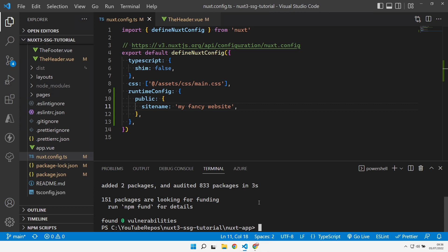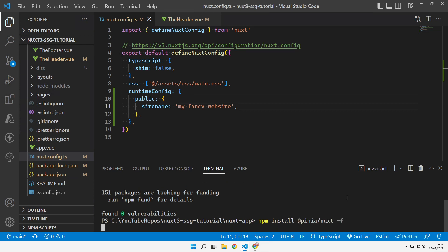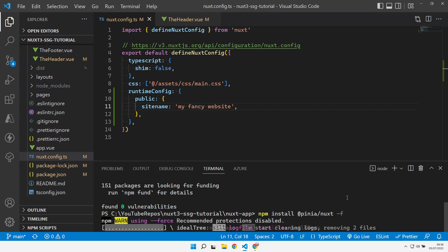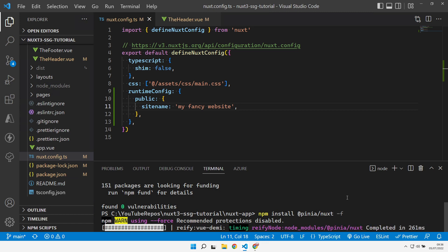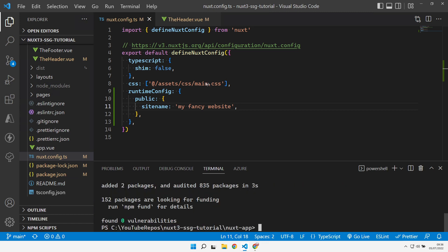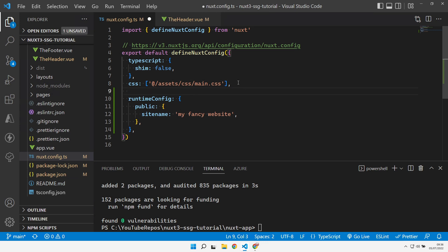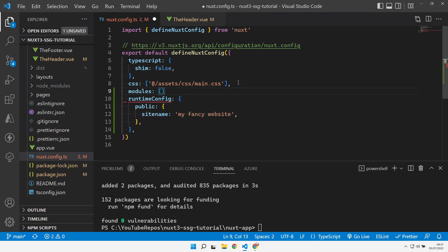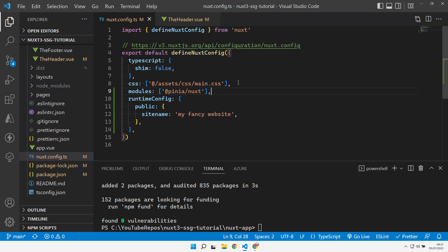Let me kill that and let's go and install Piña, and we're also going to install the Nuxt add-on to enable Piña for Nuxt. In our Nuxt config we need to go and create a modules section and add Piña into that to enable it for Nuxt.